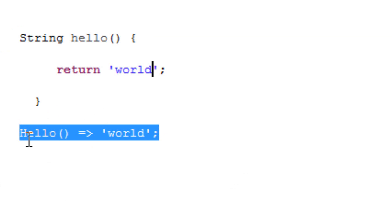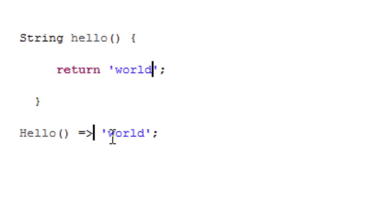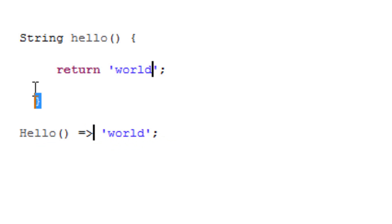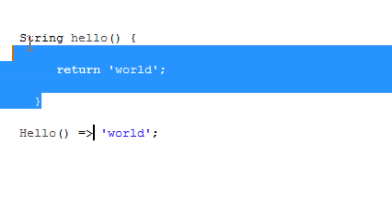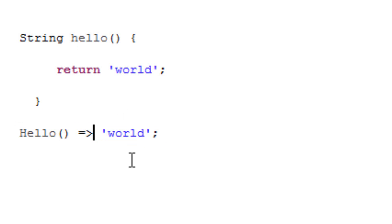We still have the hello, we still have the open and close parentheses. But I hit space, I use the equal sign, next to the equal sign I have this arrow. I hit space again, embedded in single quotes I have the word world, then I ended it with a semicolon. There's no need to type all this when this does the exact same thing.